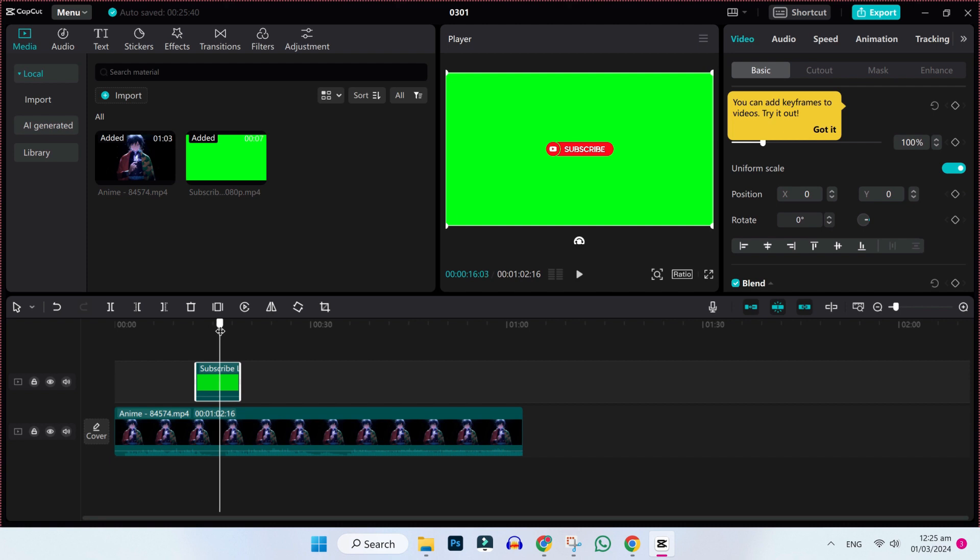We will remove its color but before removing, I will show you how you can download this green screen of subscribe button.